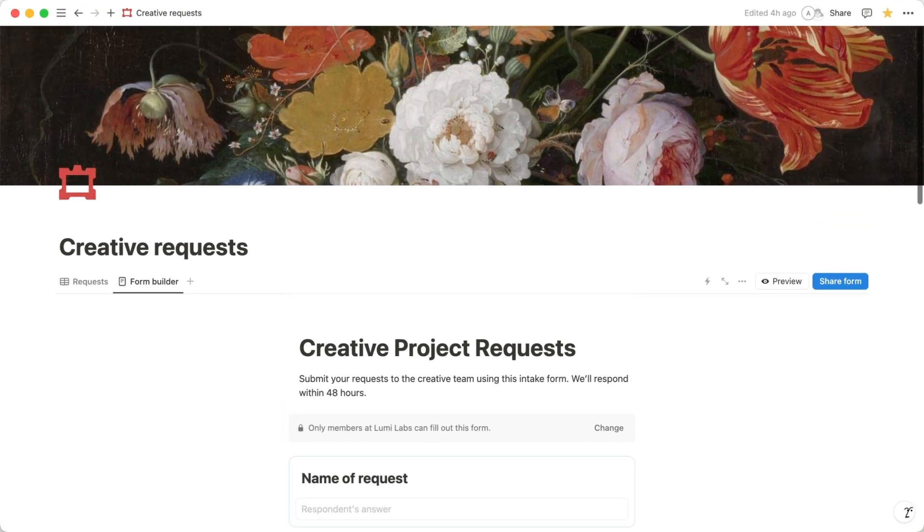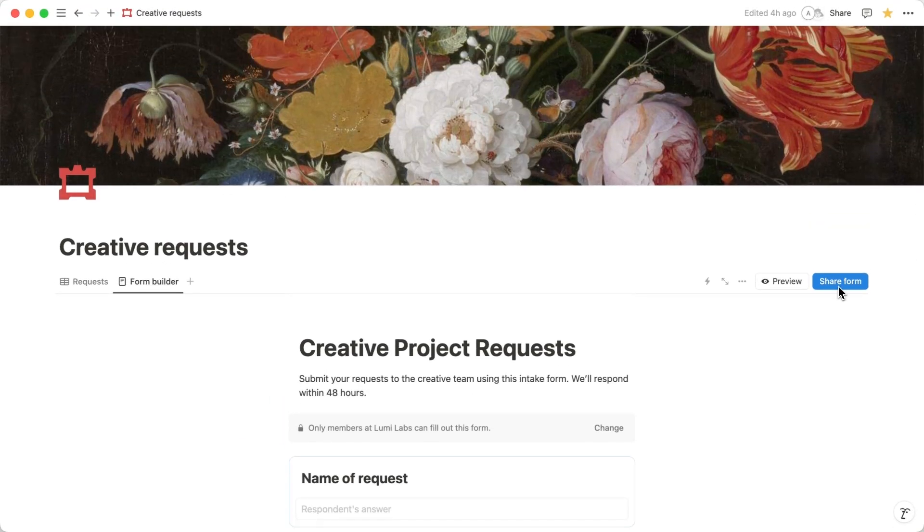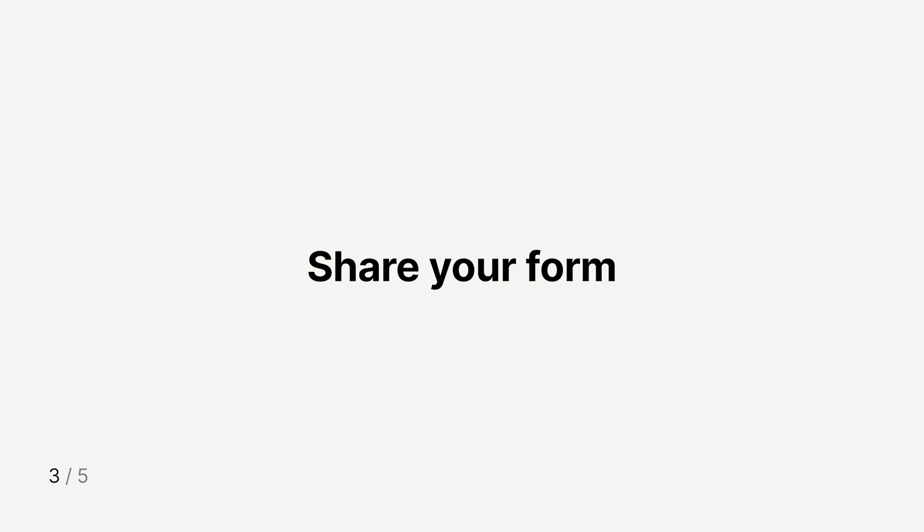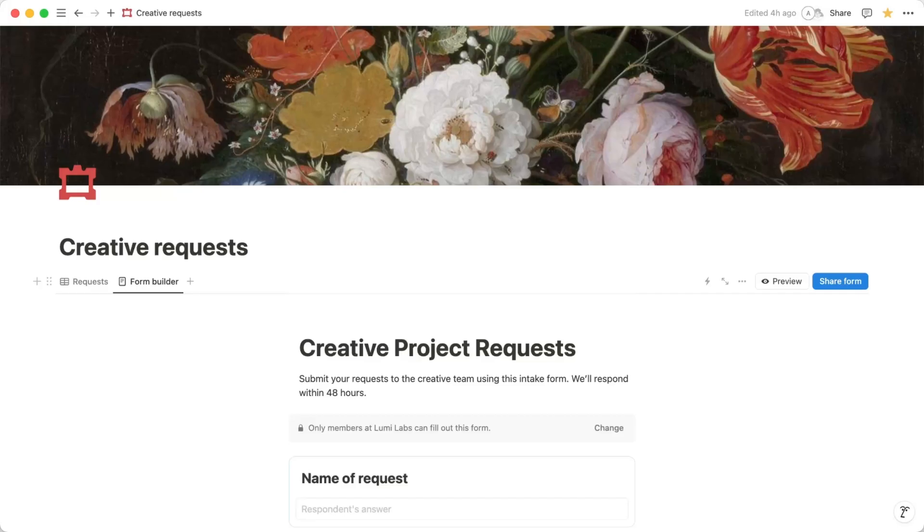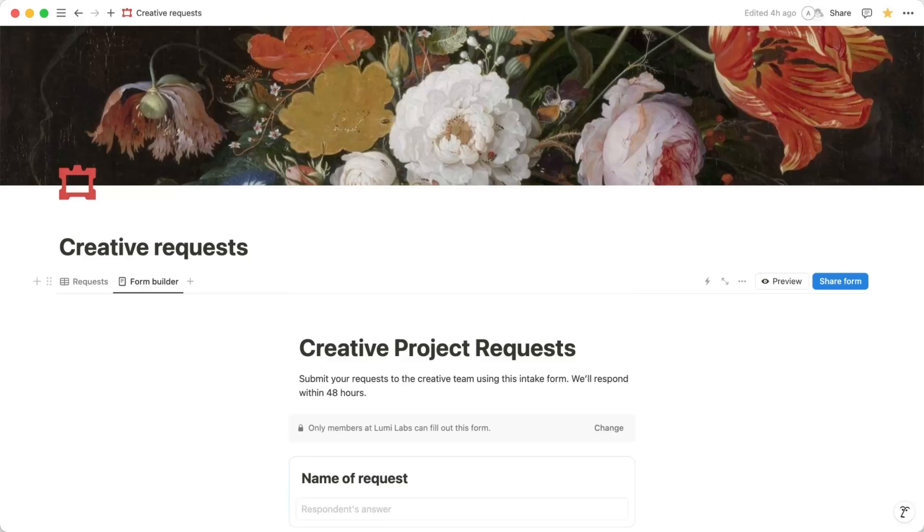Great! You're all set to share your form. Sharing a form is easy and just takes a few clicks. The best part? You can share your form both internally and externally. This means anyone can fill out your form, even if they don't have a Notion account.